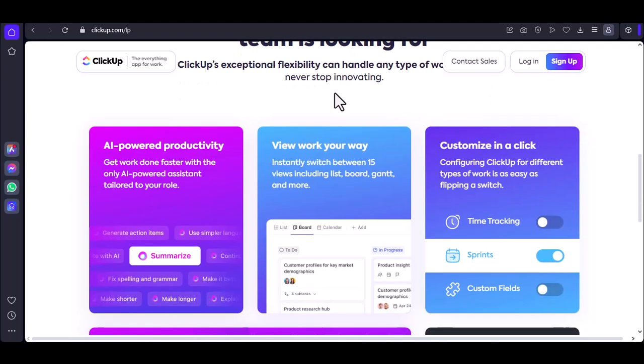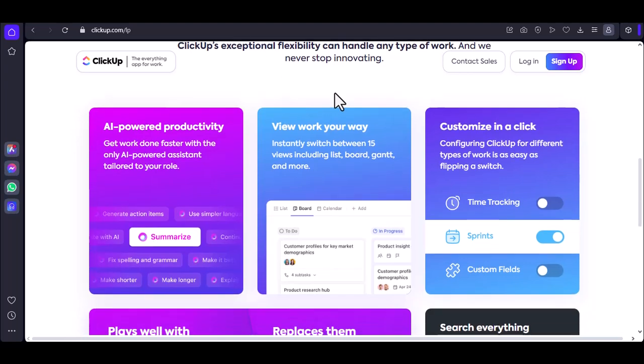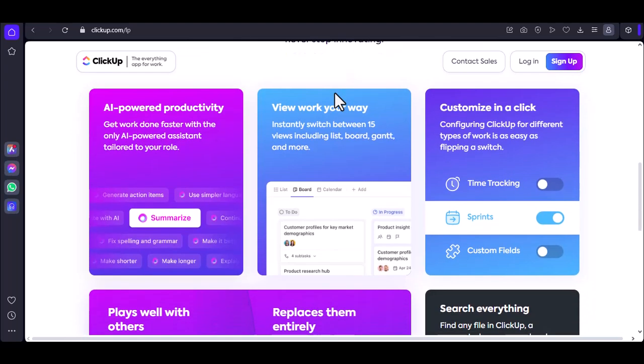ClickUp will send a verification email to the address you provided. Check your inbox and click the verification link to confirm your account.